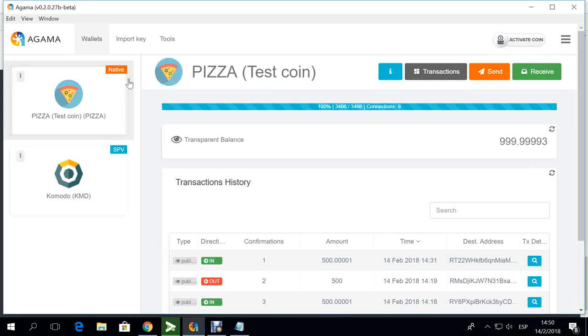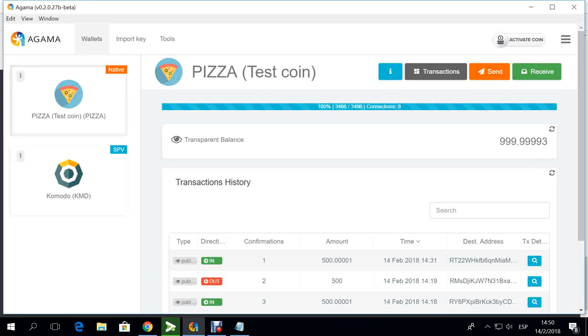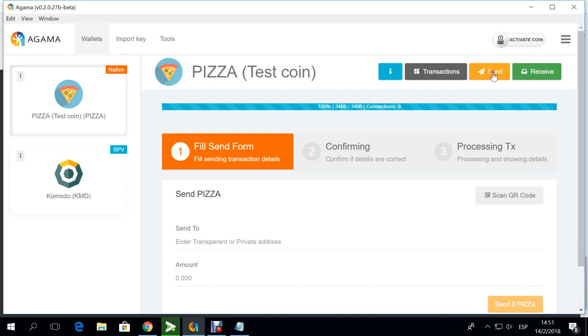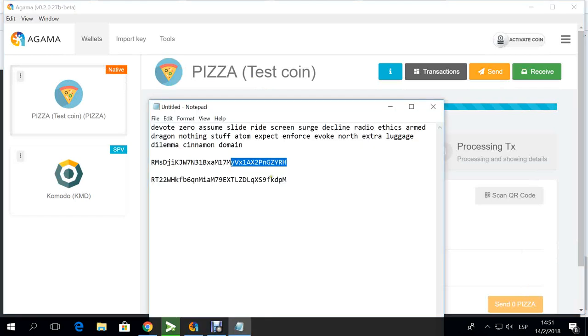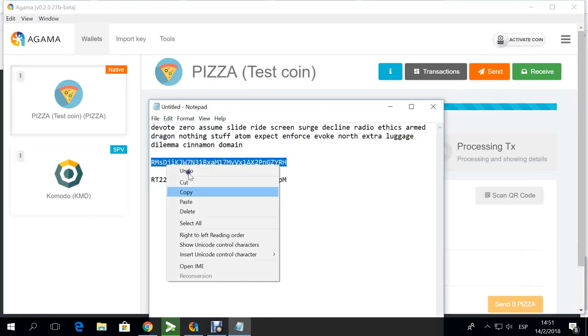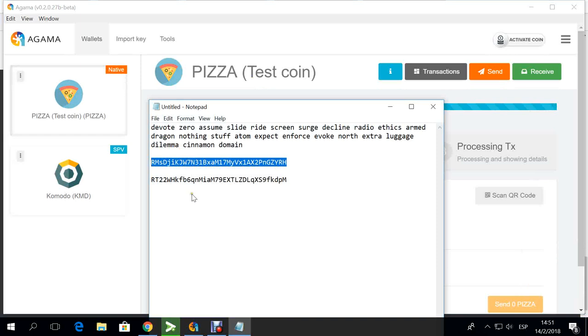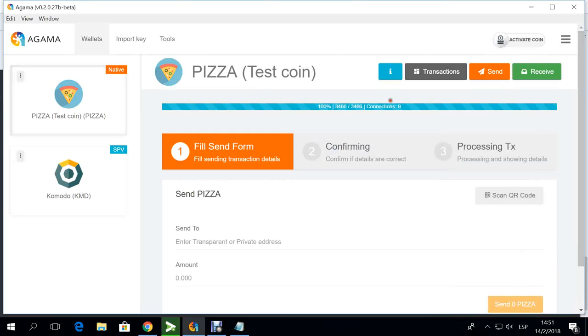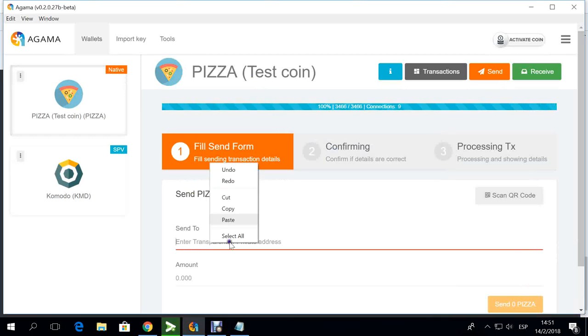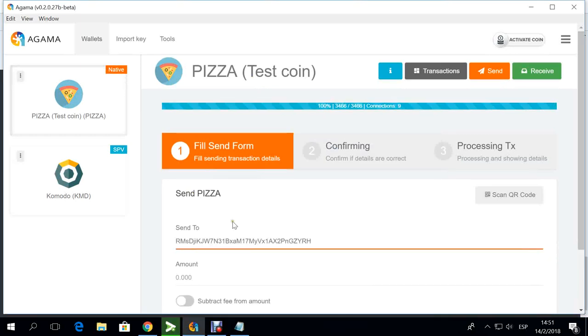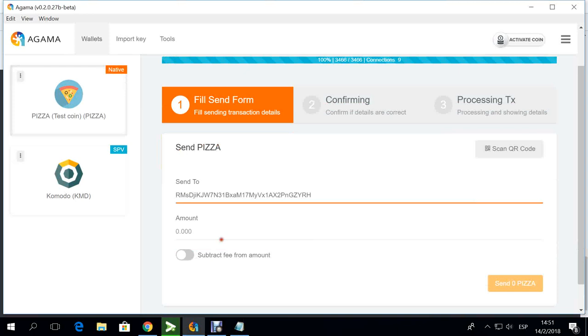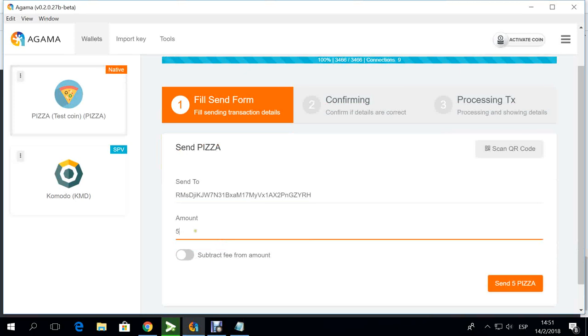because I'm using this wallet as you can see, it's on native mode with PIZZA. PIZZA is a test coin that we use in some past stress tests on BarterDEX. I'm going to send some PIZZA to the address of my BarterDEX account here.